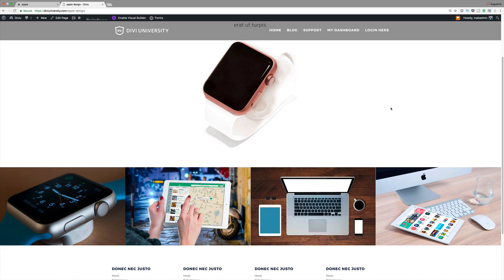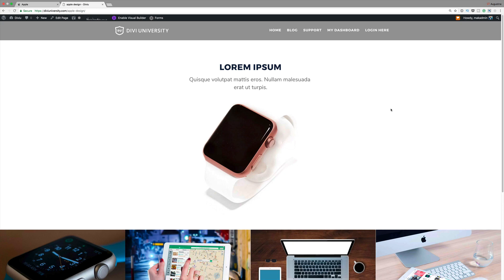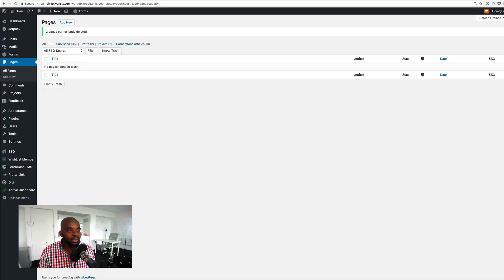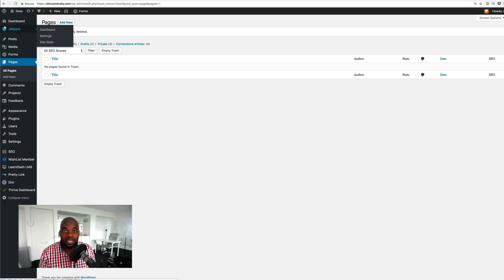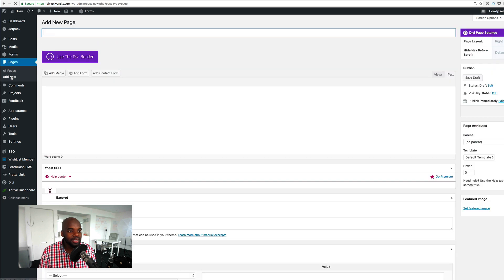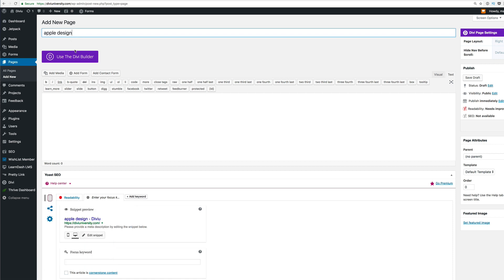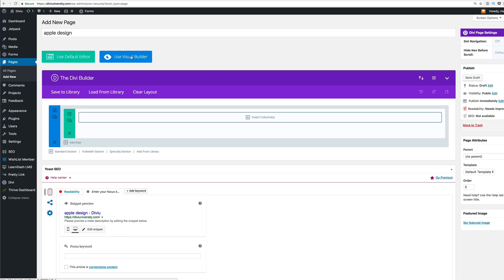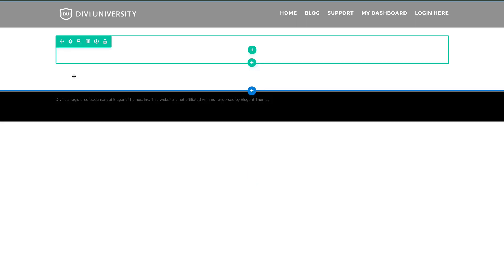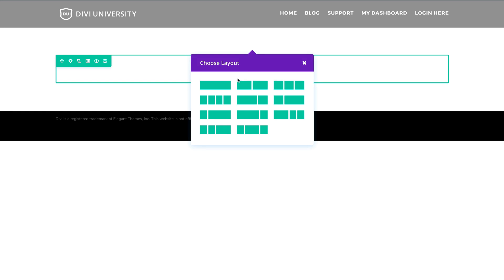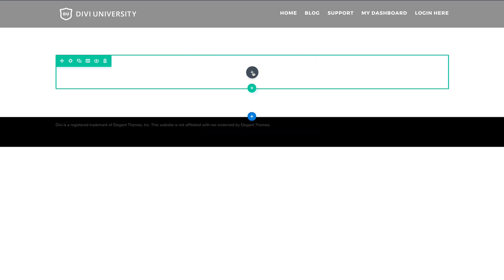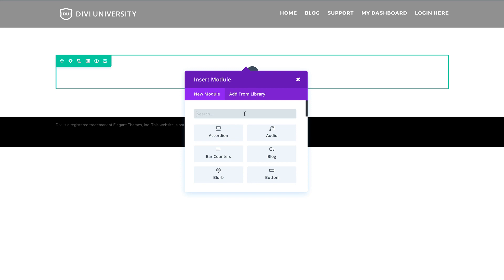Let's dive in and let me show you how we created this layout using Divi. We'll be flipping back between the Apple website and the site we're designing. Make sure you're logged into your WordPress admin dashboard, then go to Pages and click Add New. Let's name this page 'Apple design,' click 'Use the Divi Builder,' and dive into the visual builder. Now that we're in the visual builder, we need to add our column structure — I'm going to click the plus button, and we only need one column.